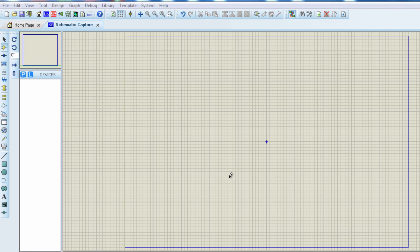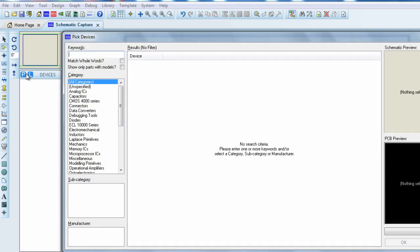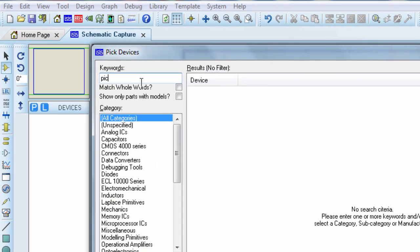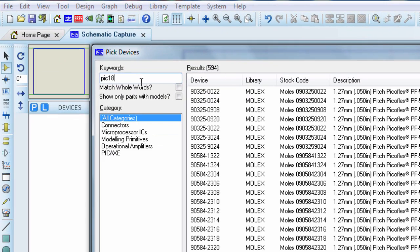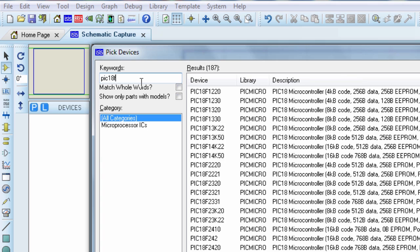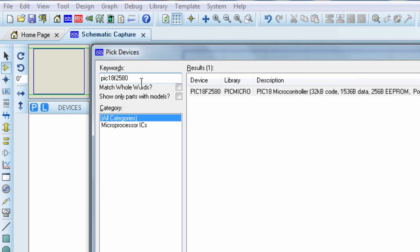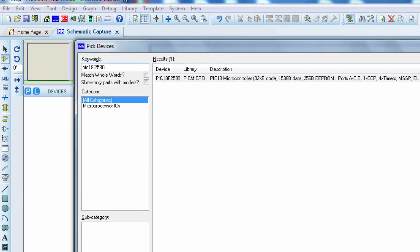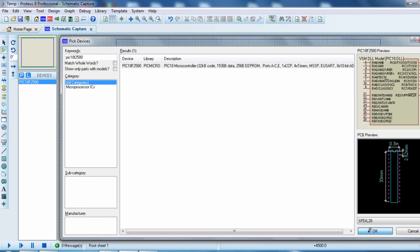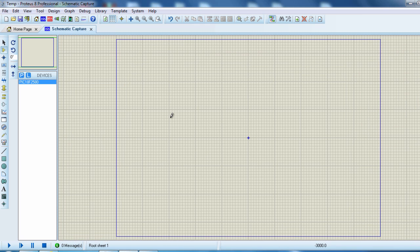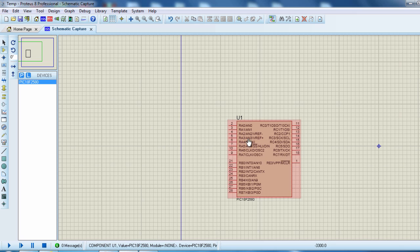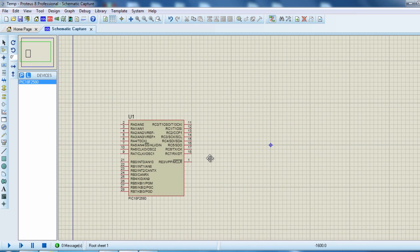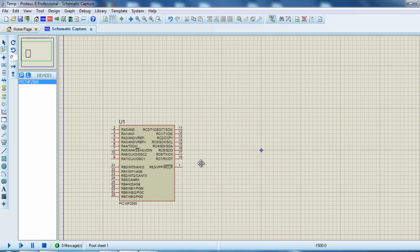Almost any PIC Microcontroller with an analog to digital converter module could be used for this application. Let us use the PIC 18F2580. On the library, you can search for PIC 18F2580. Click OK.